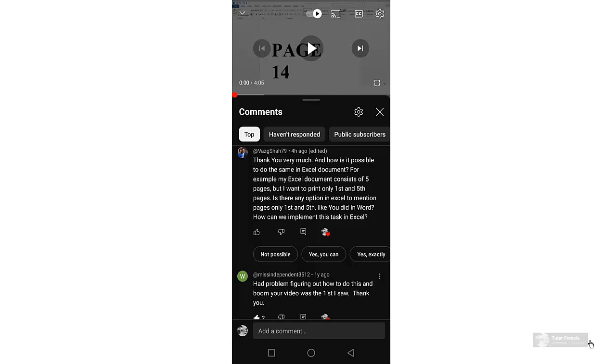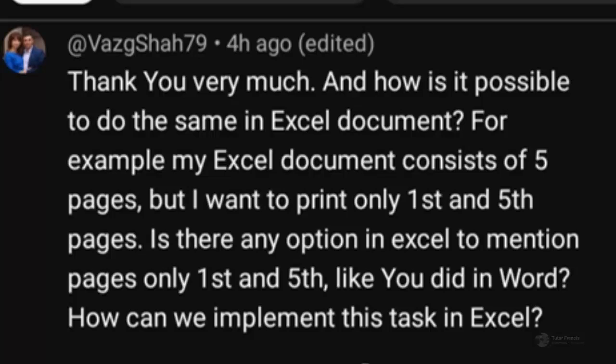Thank you very much. I'm very grateful for showing appreciation and for asking this question. Your question is whether it is possible for us to print specific pages in Microsoft Excel — maybe you want to print only the first and fifth page. Yes, we can do so in Excel.